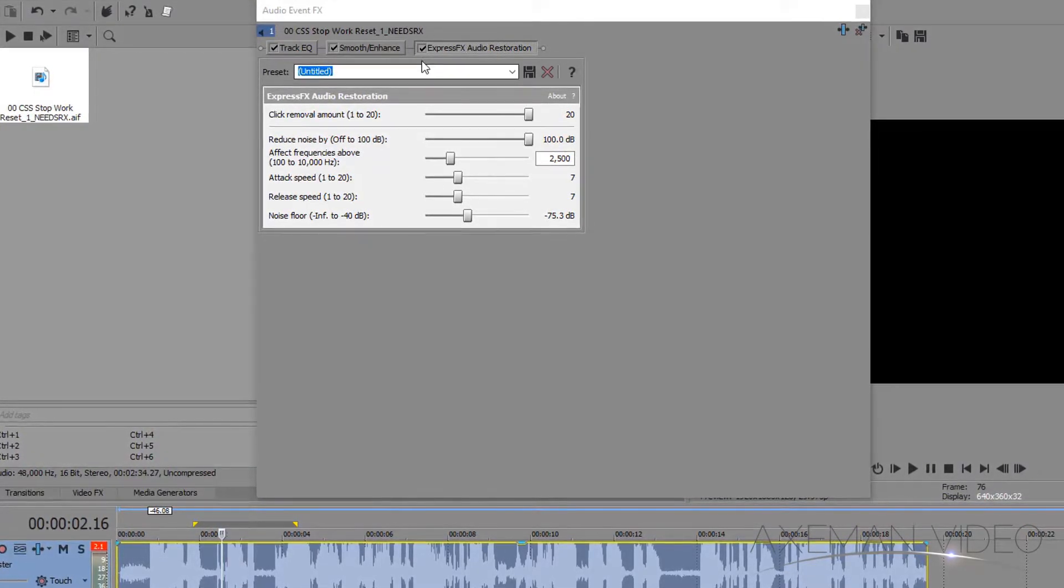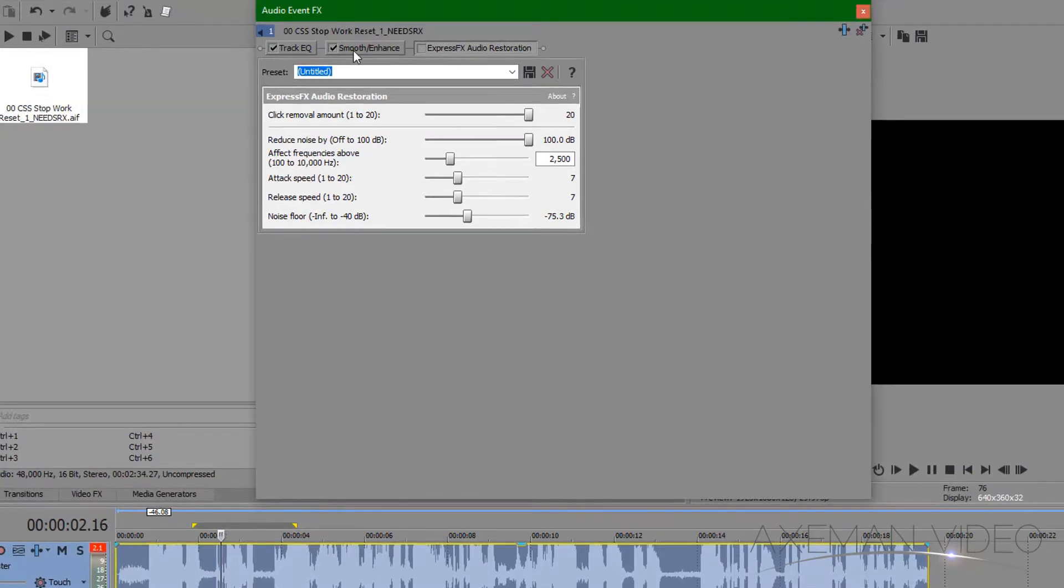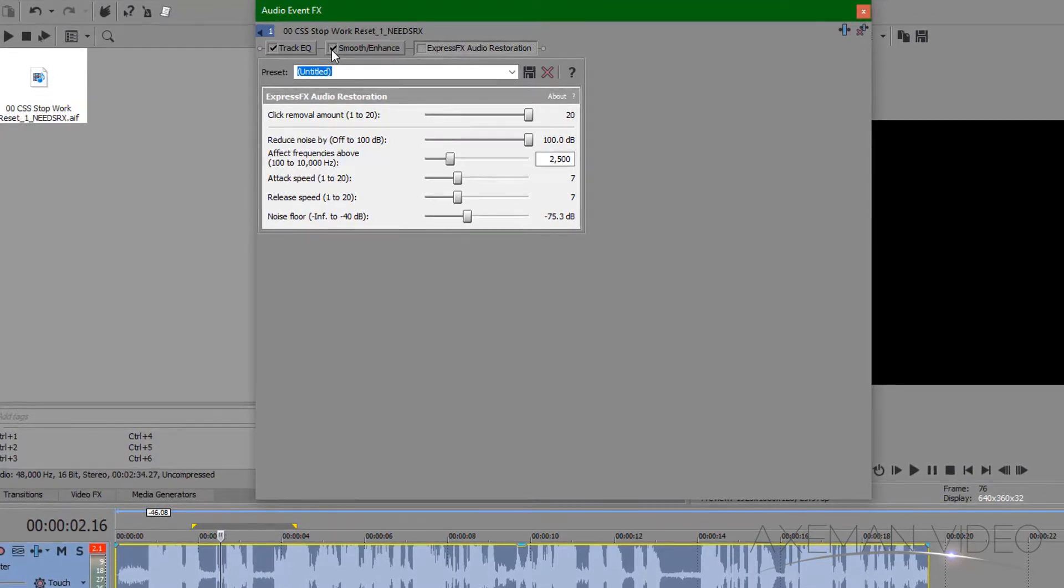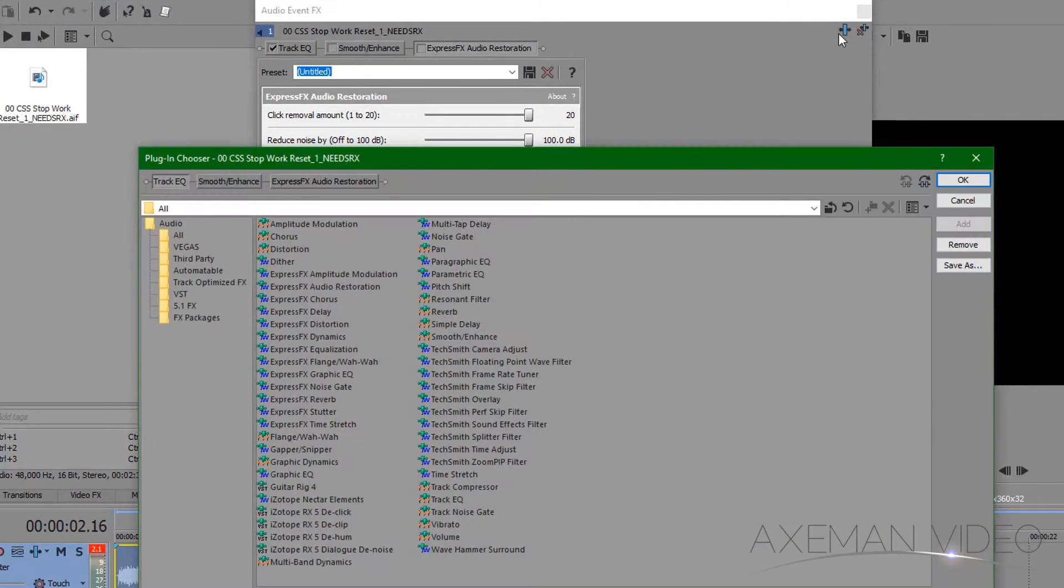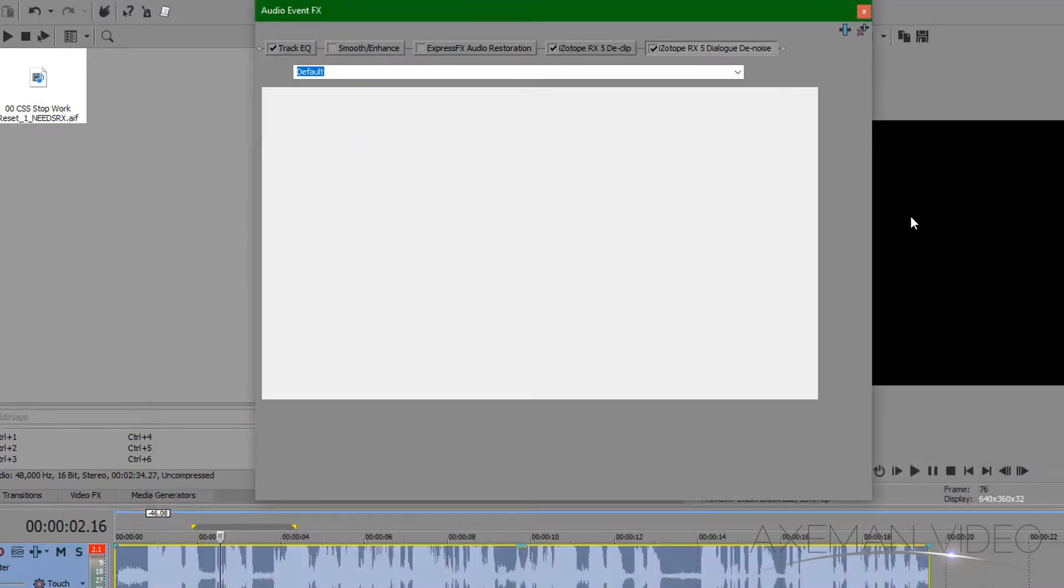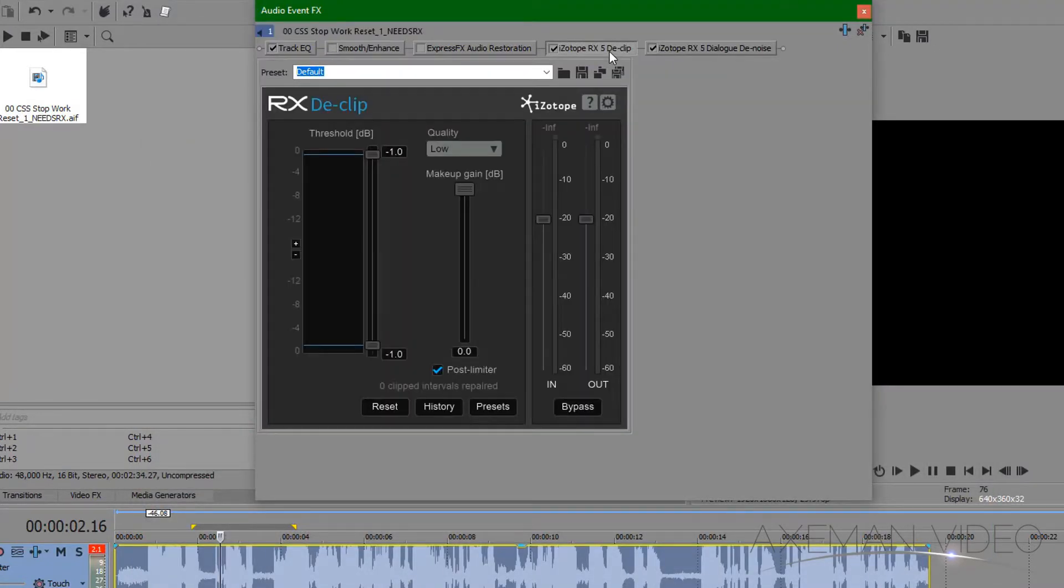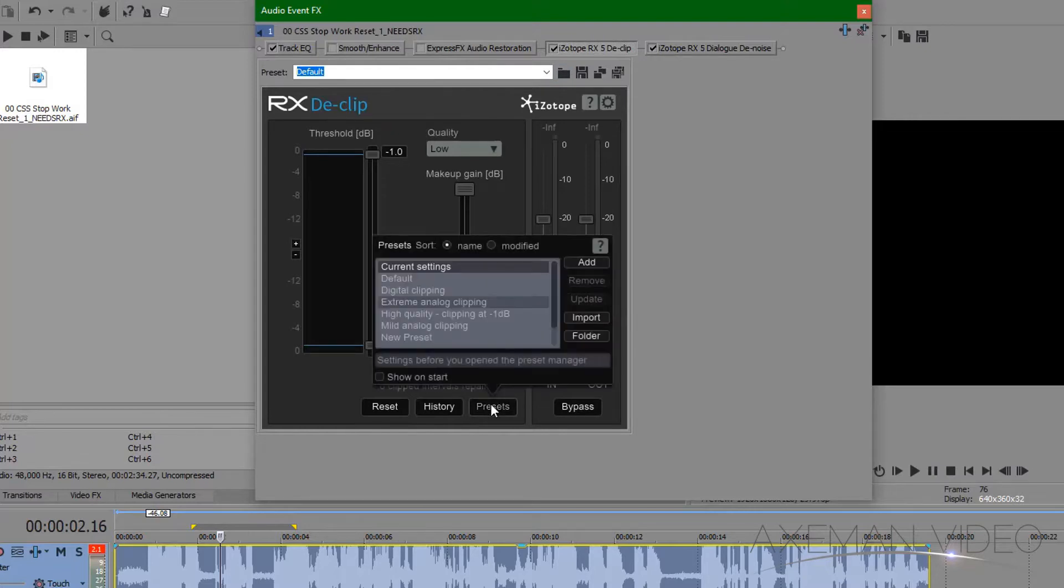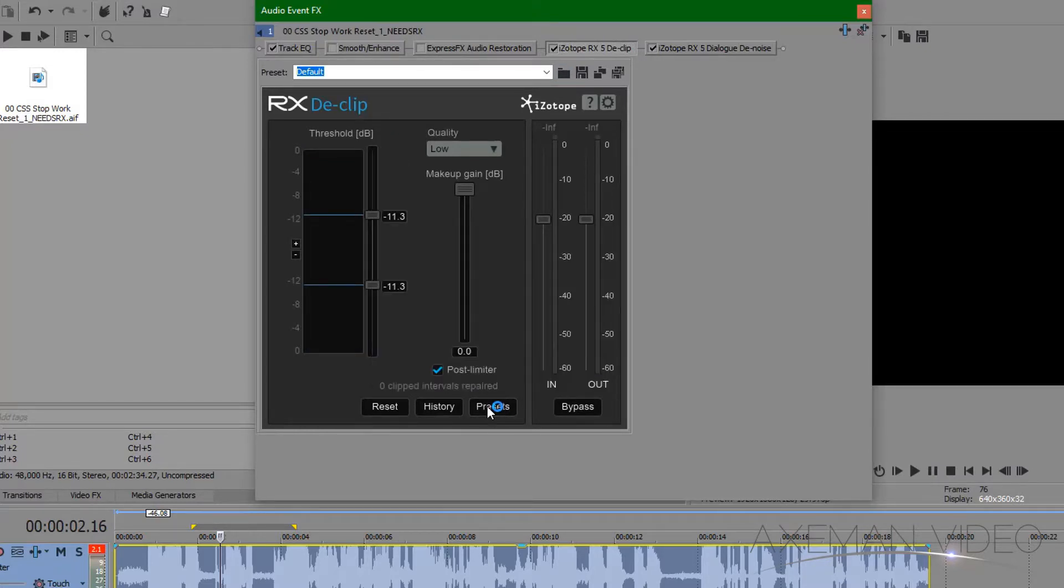To give you an example, I'll get rid of the restoration and smooth effect. I'll keep the track EQ and add the iZotope D-Clip and Dialog Denoise effects. In the D-Clip effect, I'll set the extreme analog clipping preset and bring the threshold all the way in at negative 16, so the effect will repair the full range of the audio.